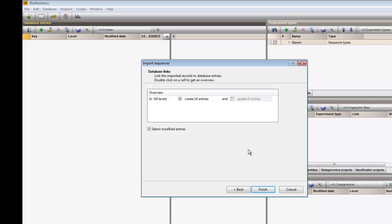The overview dialog tells me that 14 new entries will be created in my database. As I click the Finish button, the import will start.